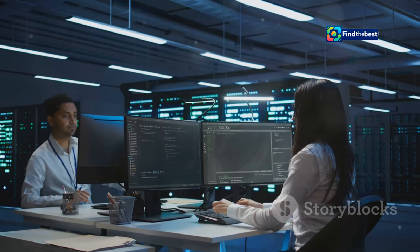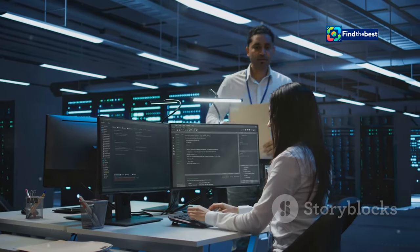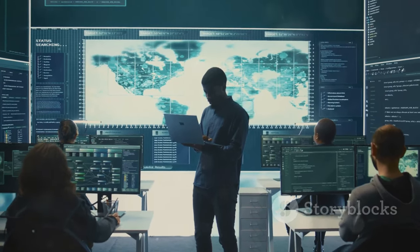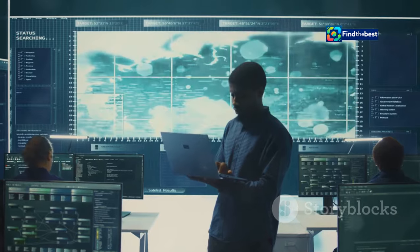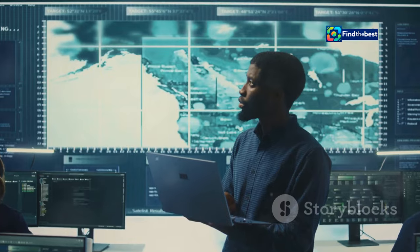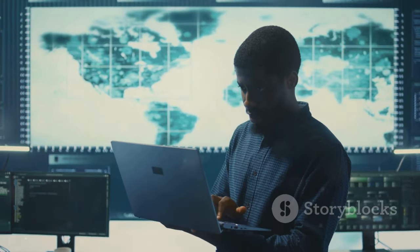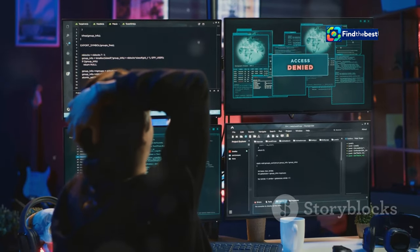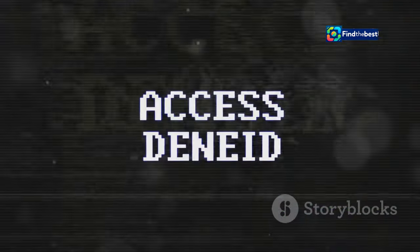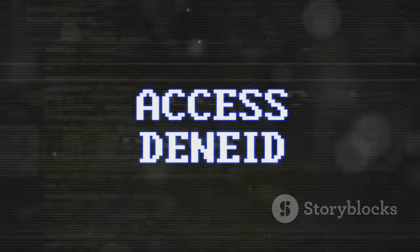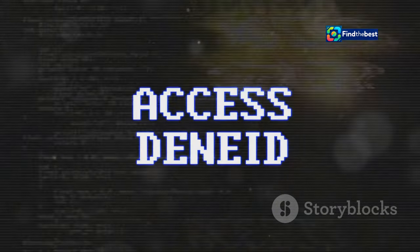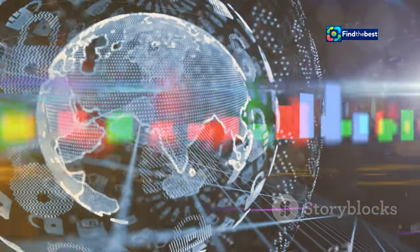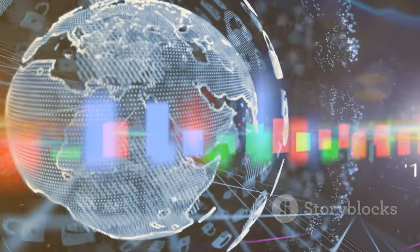WAFs work tirelessly behind the scenes to protect us from cyber threats. The dedicated professionals in cyber security are constantly monitoring network activity, identifying vulnerabilities, and implementing measures to prevent attacks. Their efforts are crucial in maintaining the integrity and security of our digital infrastructure. While encountering an 'access denied' message can be frustrating, it's important to remember that it's usually for our own good — a sign that the WAF is doing its job, blocking potentially harmful traffic and keeping our data safe. By understanding how WAFs work and why they sometimes block access, we can appreciate the vital role they play in keeping the internet a safer place for everyone.